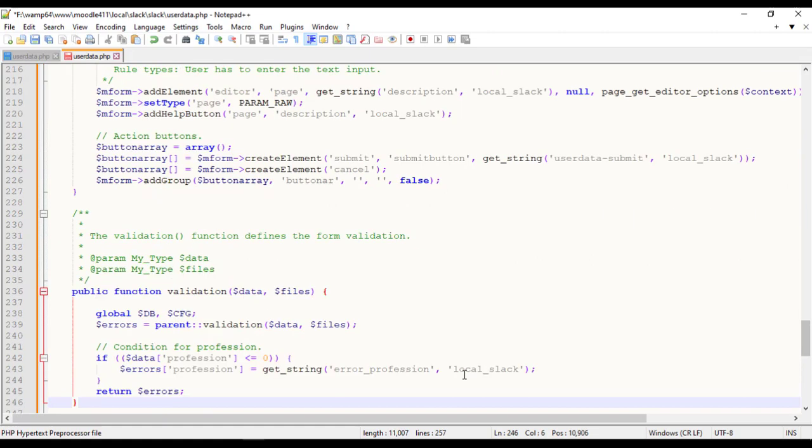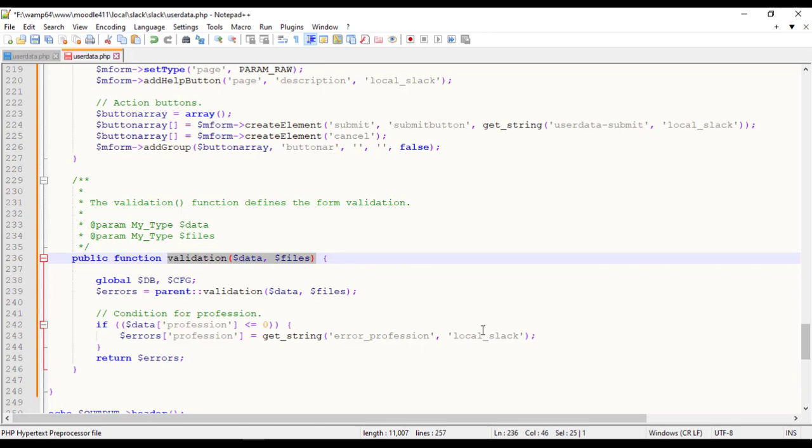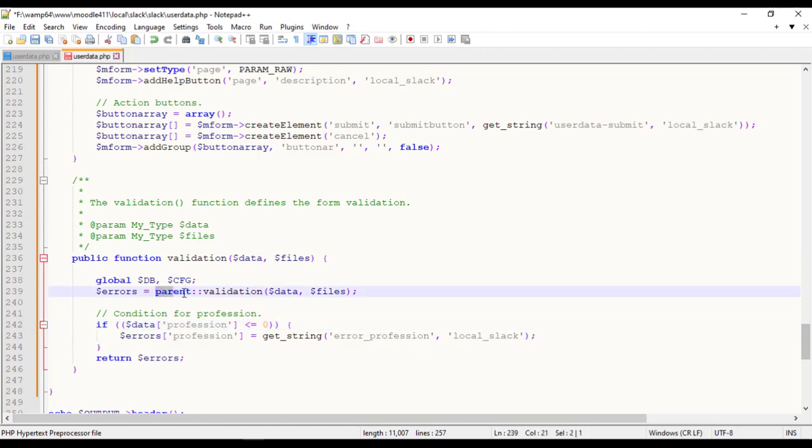After adding the form elements, define validation method to validate the user input data by throwing errors. Start with calling a parent validation function. If there are any errors, return them in array of one key or value for one error. The key must match one of the element names in the form.